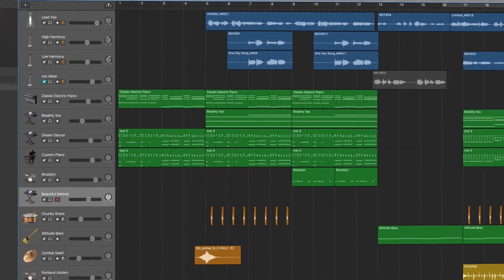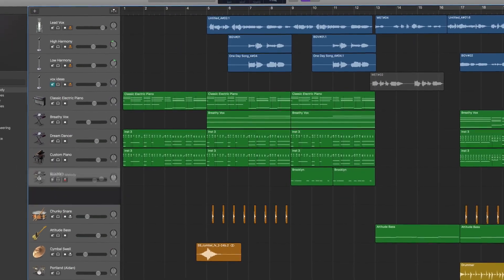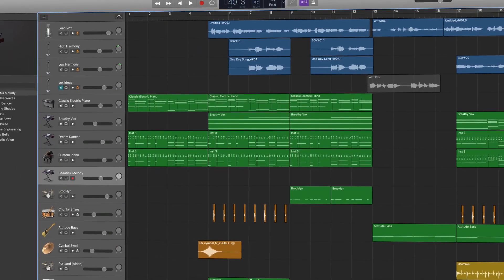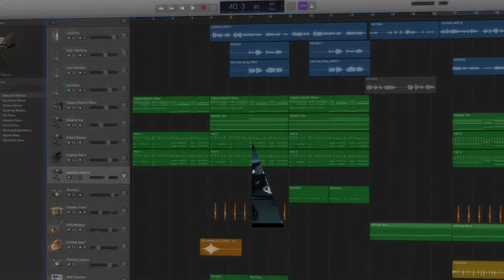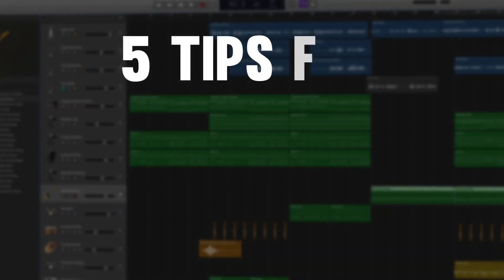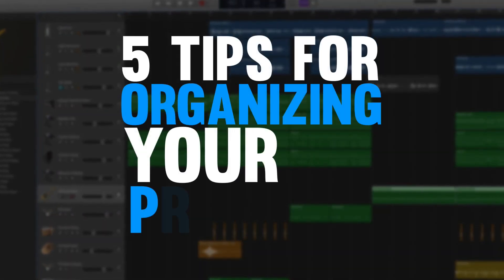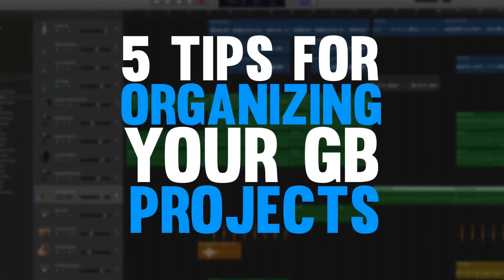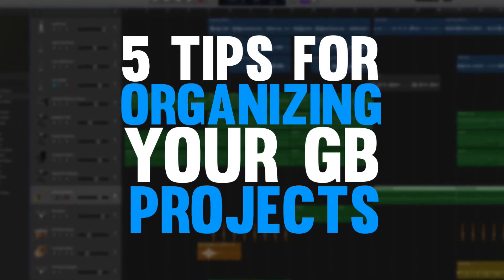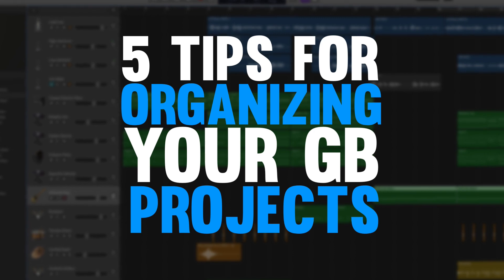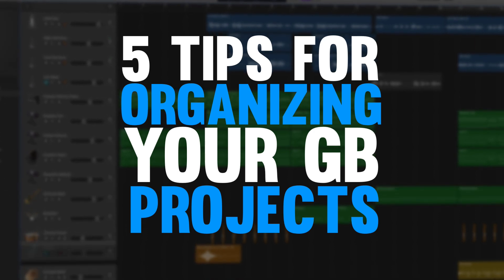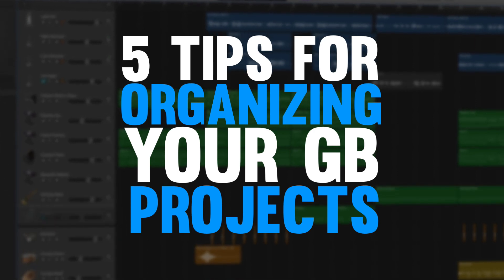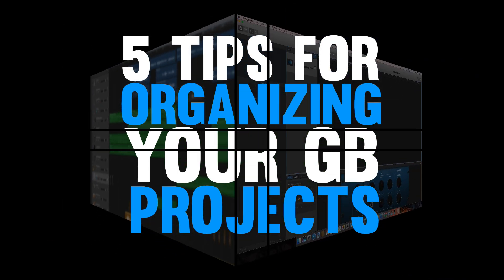Are you tired of your GarageBand projects being a disorganized mess? In this video I'm giving you five tips to clean up that project so that you can save time and not get lost in your own GarageBand project.